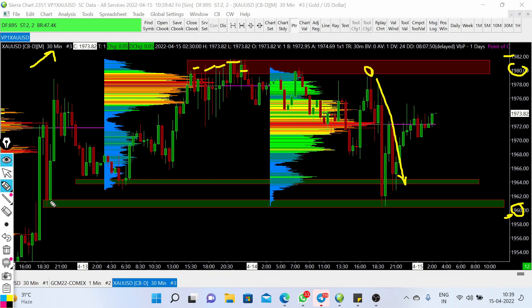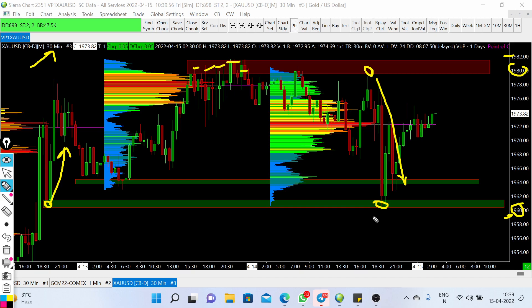In the previous trading session, you can see that this level was acting as a support — from this level we saw a sharp price bounce — and now this level is currently acting as a major support.